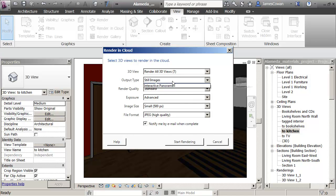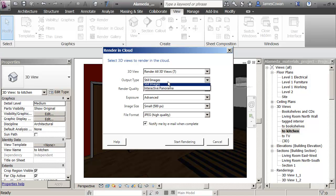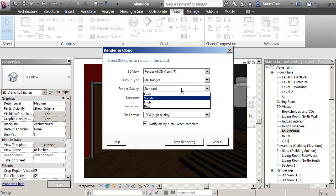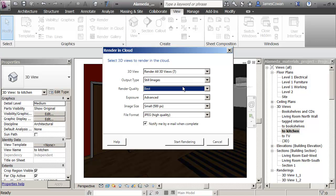And I'll say that I want them as JPEGs. I want still images as opposed to interactive panorama where I can turn my head inside the building and look around inside the space.